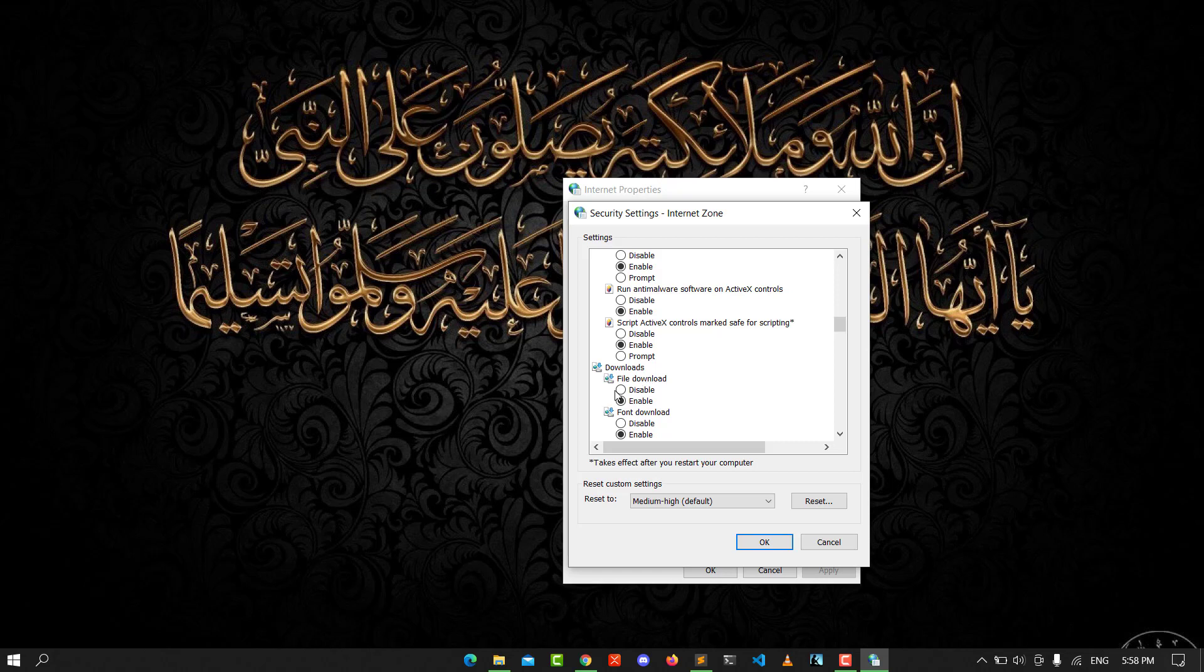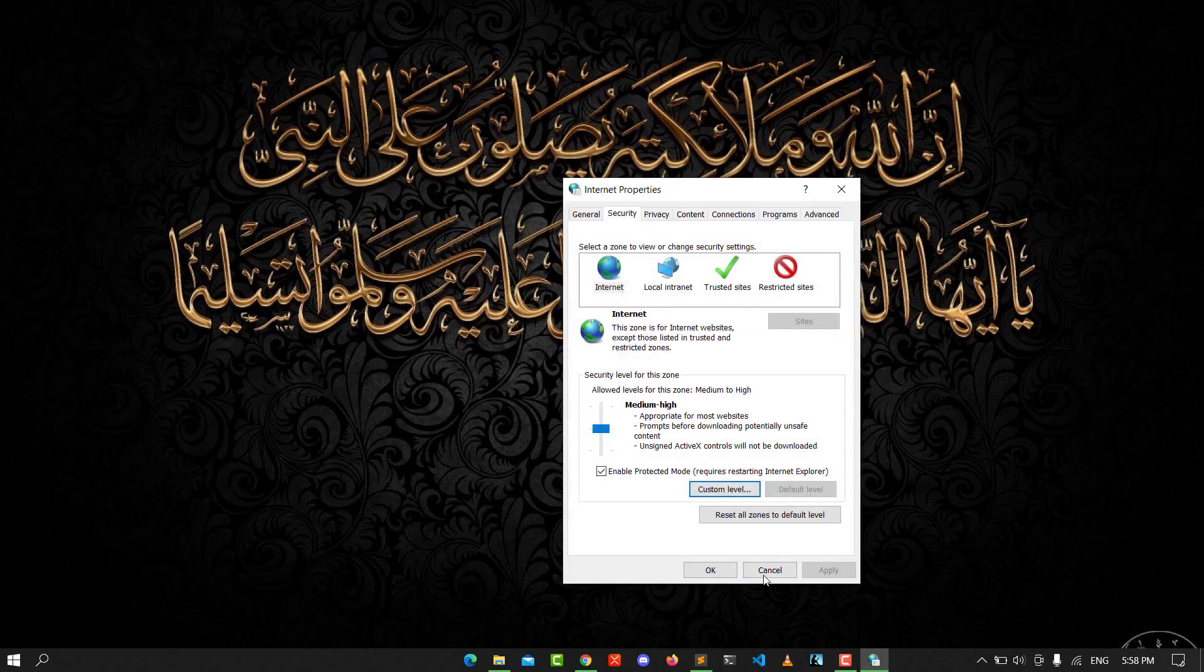Download ActiveX - enable that. Hit OK after that and Apply.